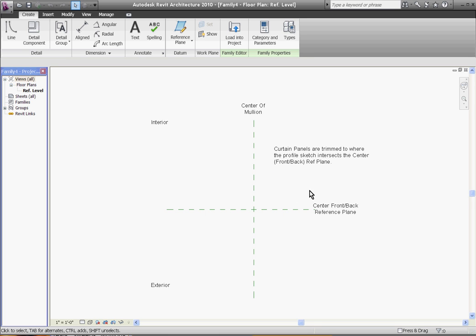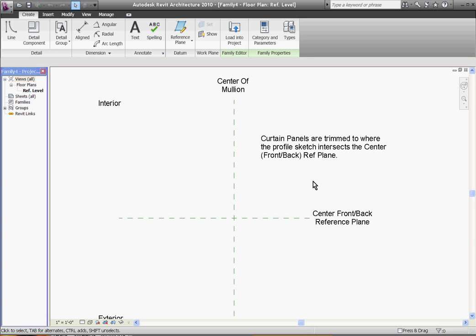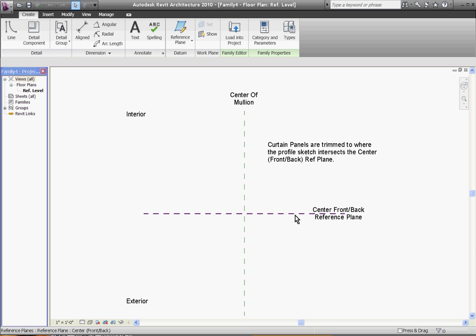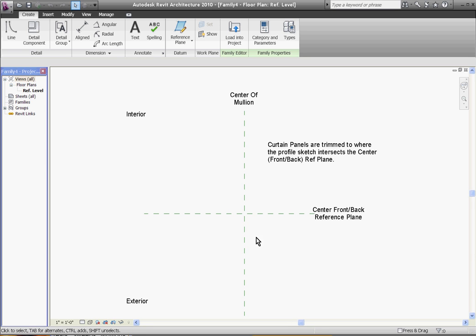A note here is telling you that curtain panels are trimmed to where the profile sketch intersects this center reference plane. What that means is as you draw your mullion profile shape out, wherever your lines cross this reference plane, that's where your glass panes stop in your curtain wall.